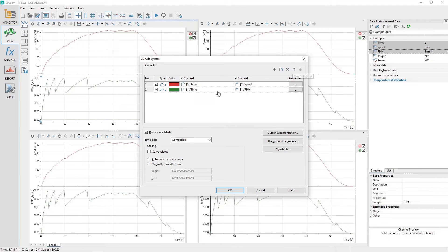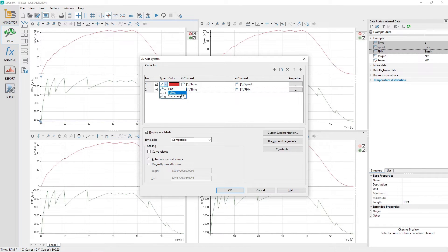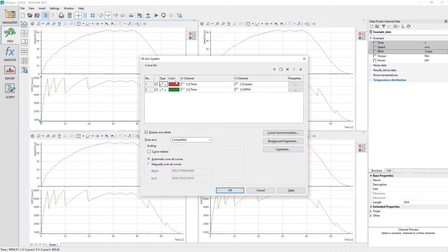Within a specific curve list item, the column number identifies the curve and the checkbox enables or disables the display of the curve. The column type allows you to select between a curve type of line, spikes, and stair curve.